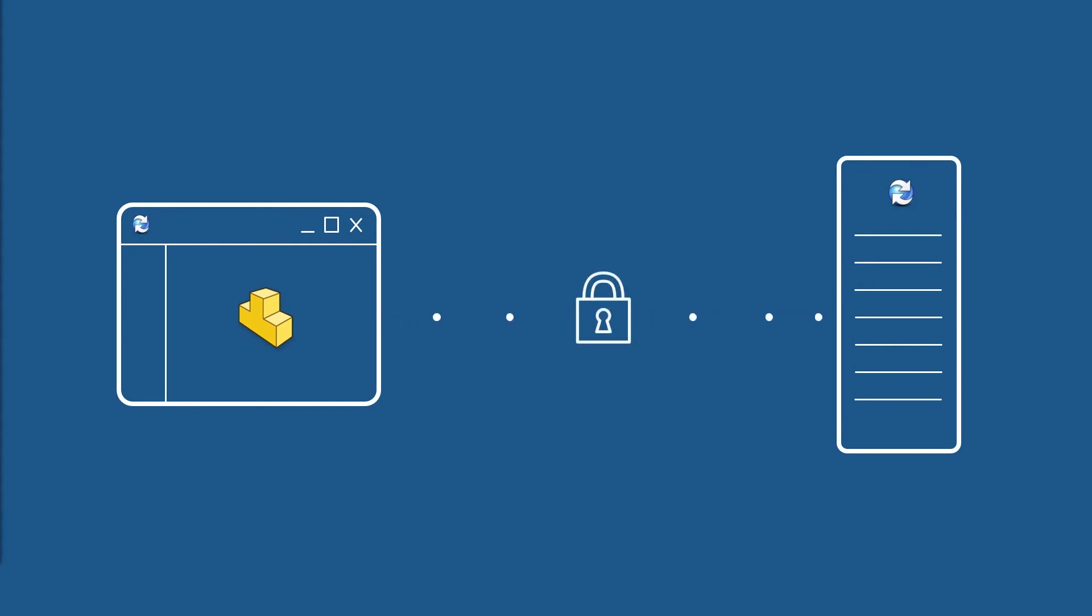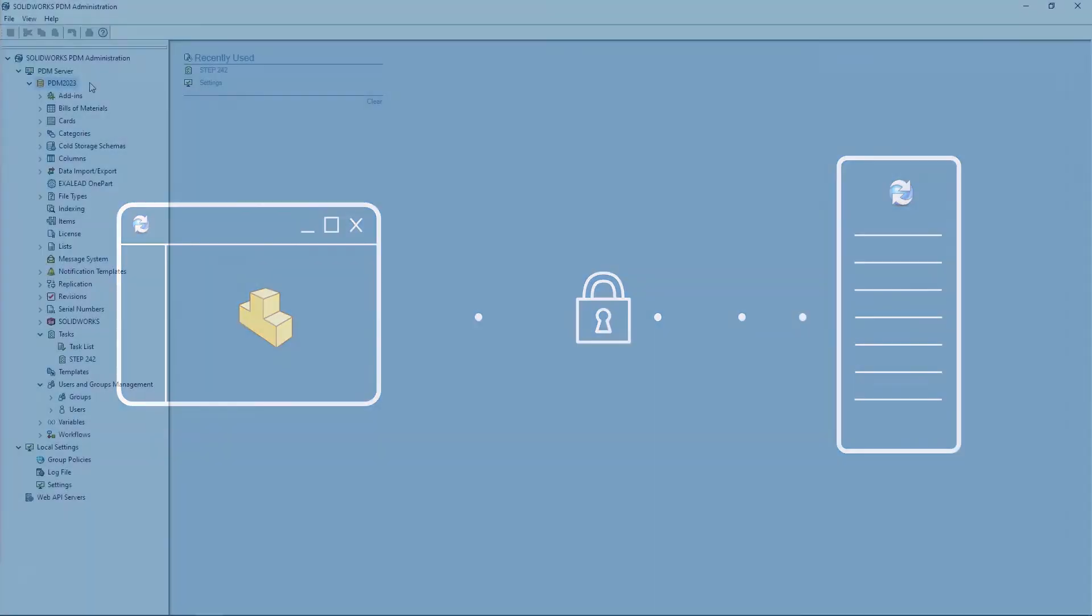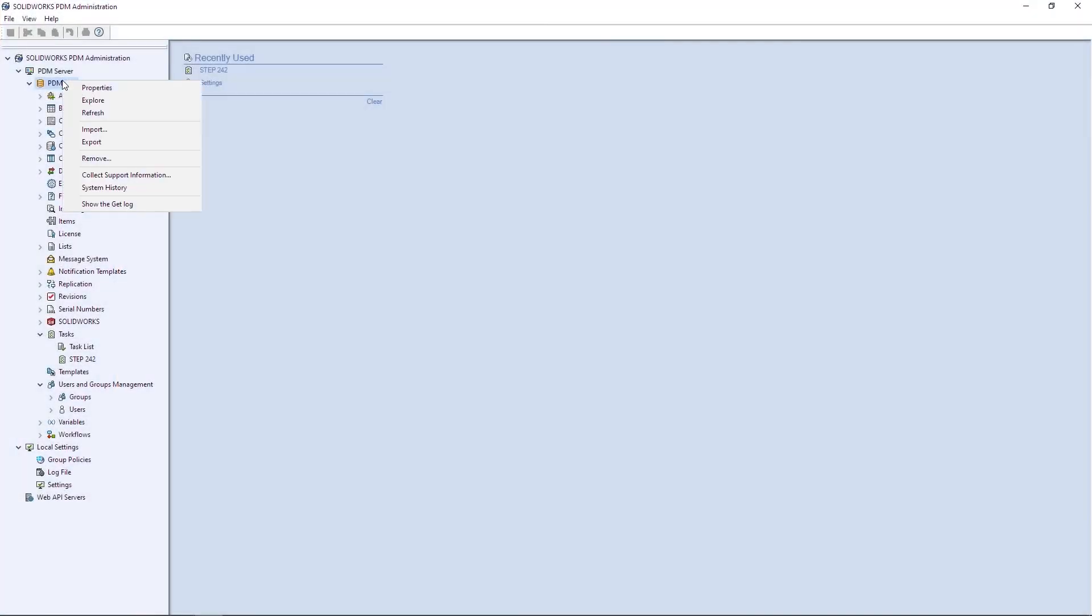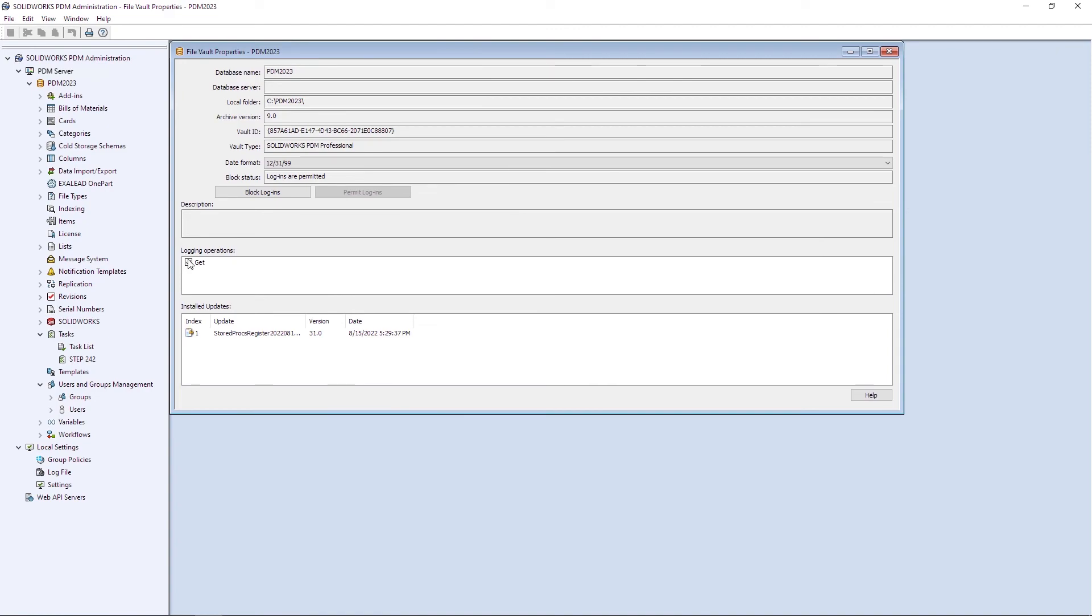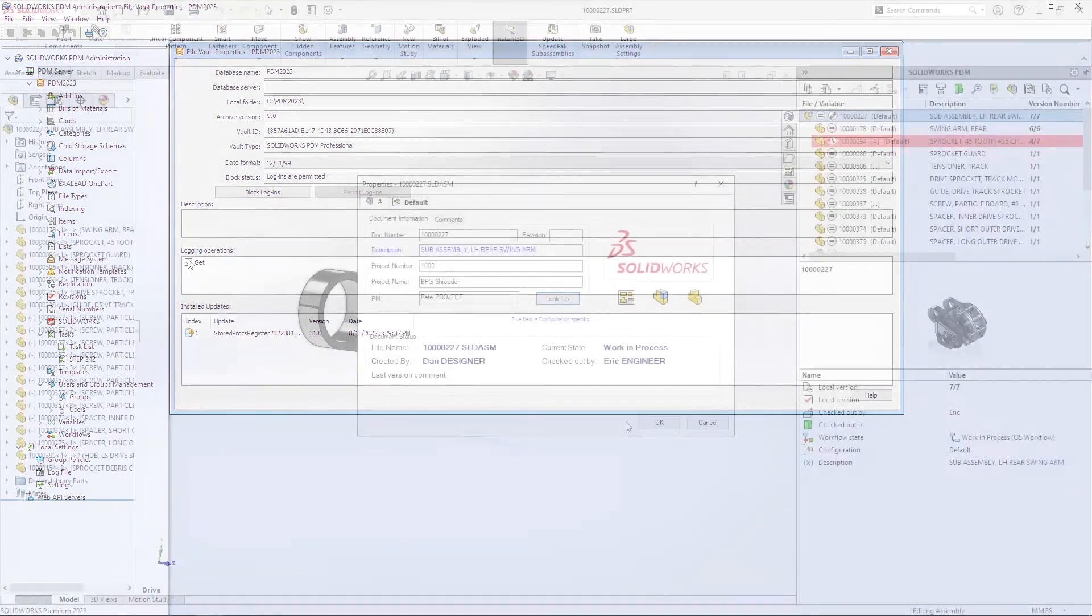To ensure increased security of your valuable IP, all traffic between clients and the archive server is now encrypted. And a new GET log can be enabled to ensure traceability of document retrieval from the vault.